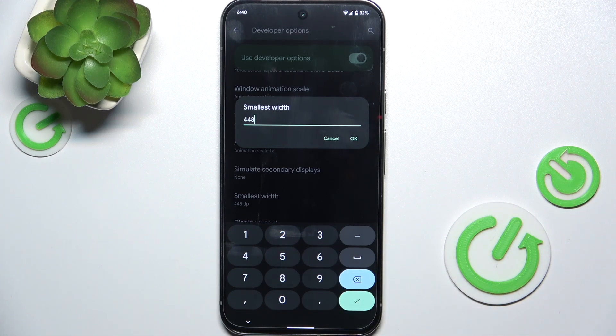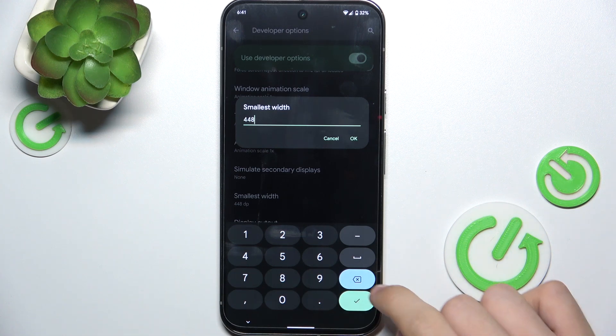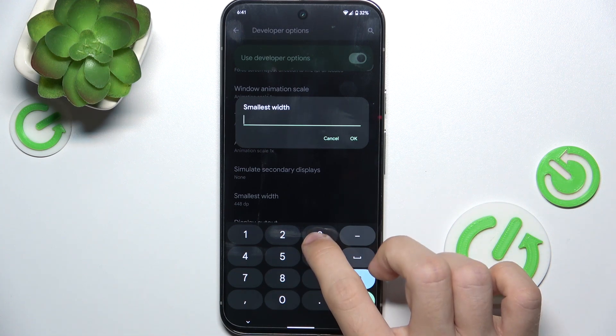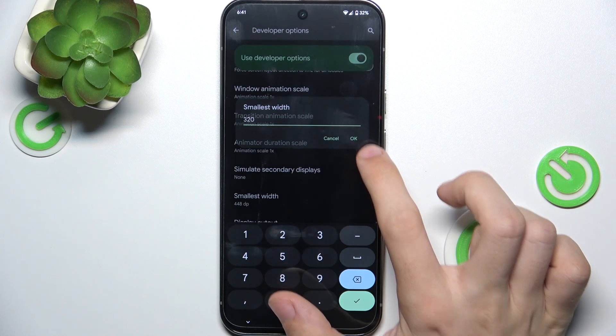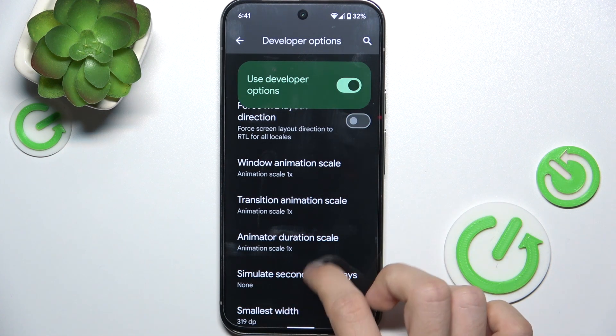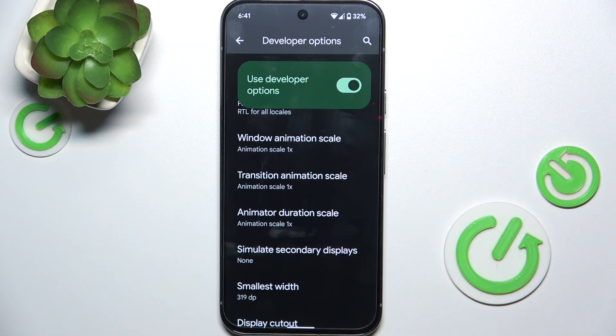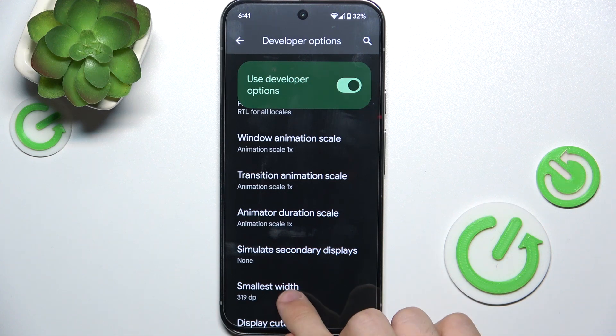The lower value you enter, the bigger the elements on the screen will be, and the higher value you enter, the smaller they will be. So let's first set it to 320 and you can see that elements on the screen are really big now.